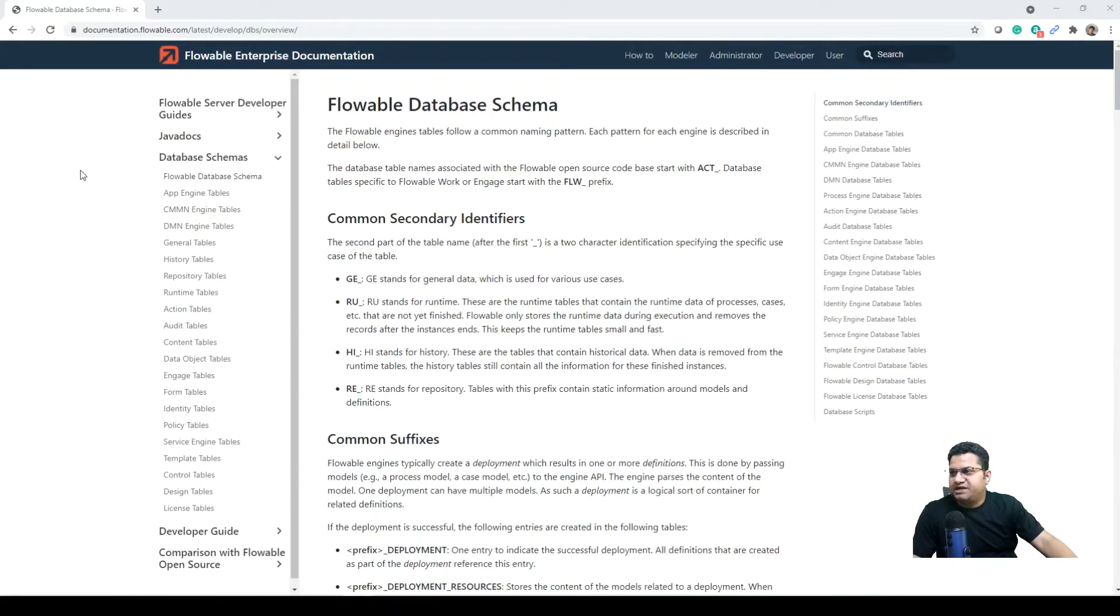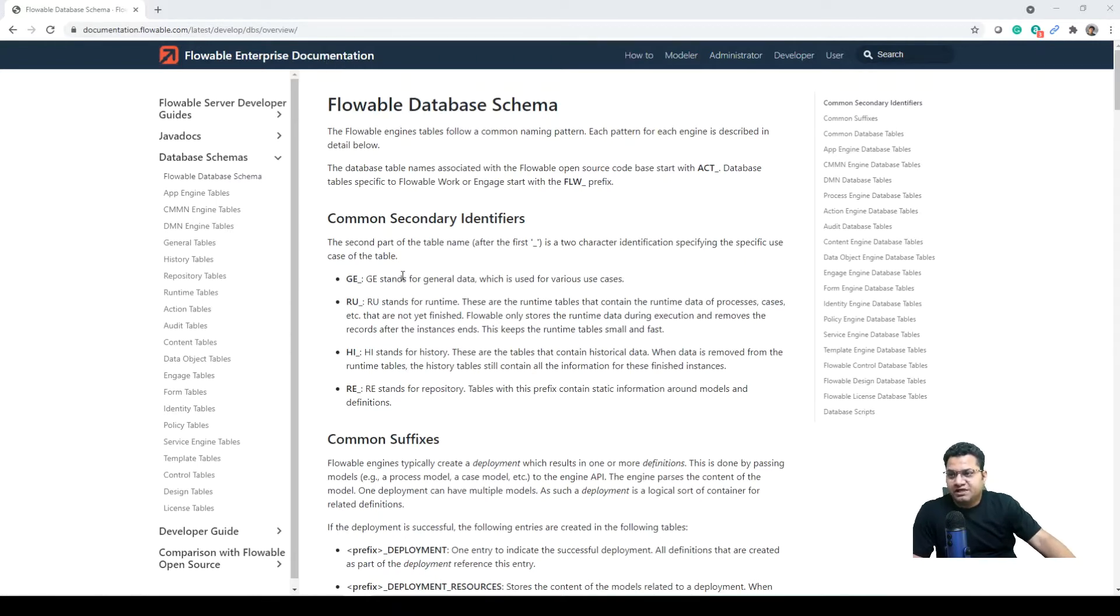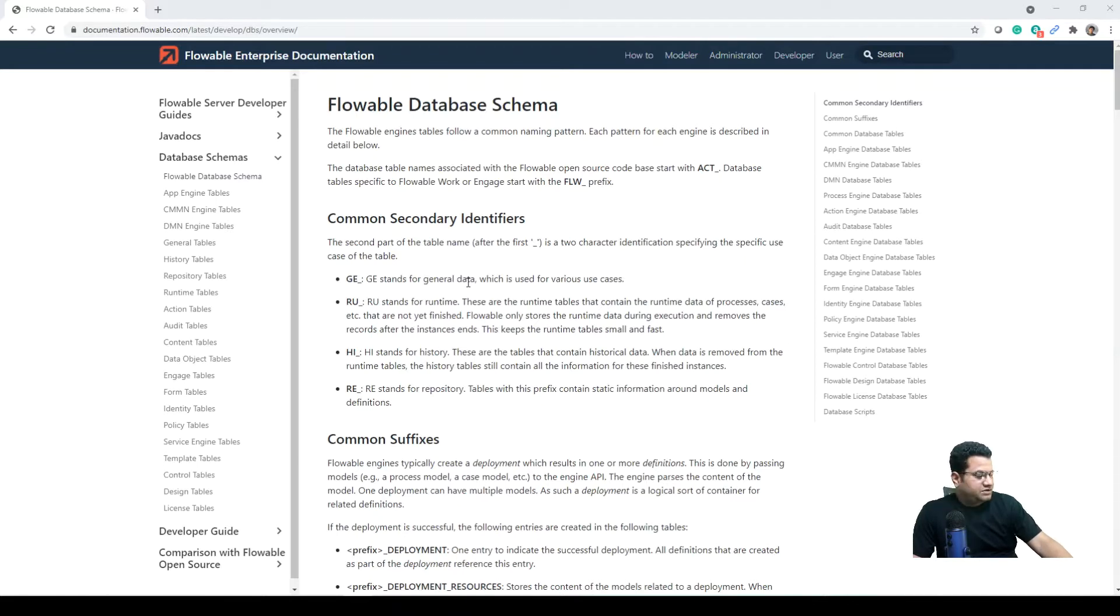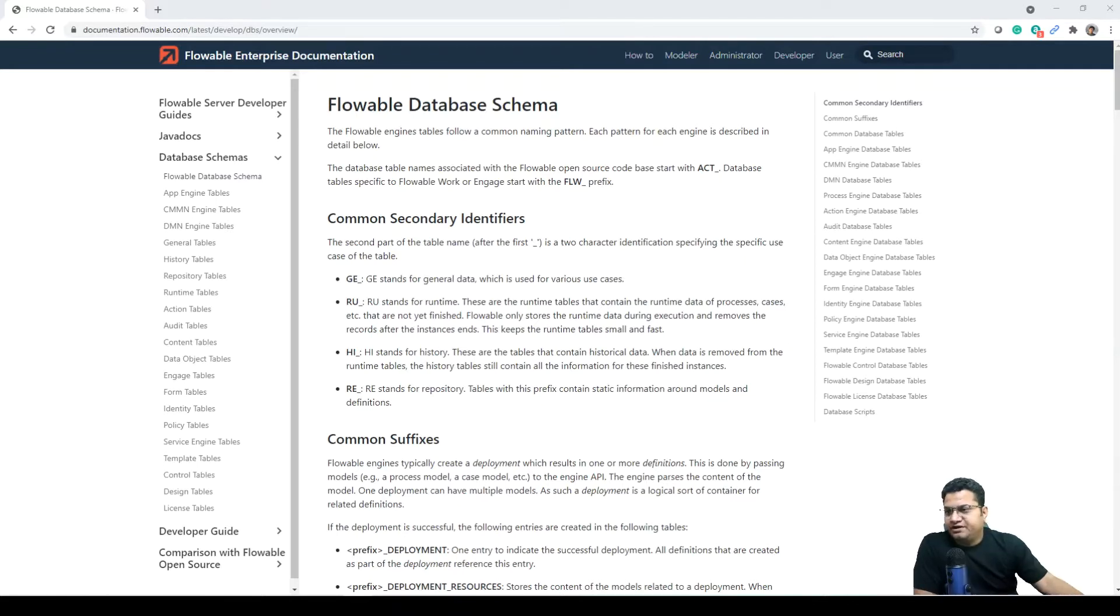So let me just show you this document that is provided as part of Flowable Enterprise documentation and this is available at this particular URL. What I'm going to do is put it in my description so that you can also reference this.